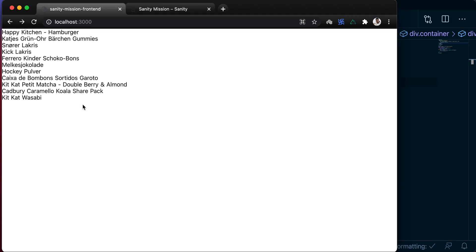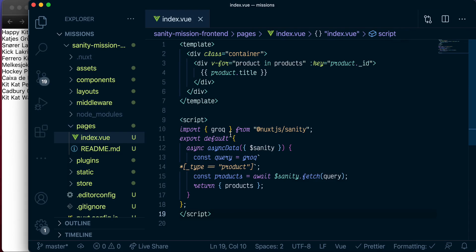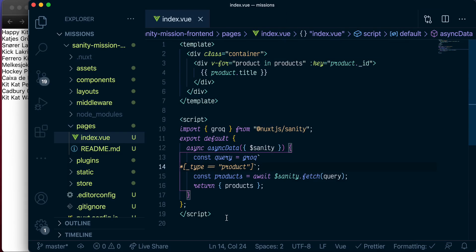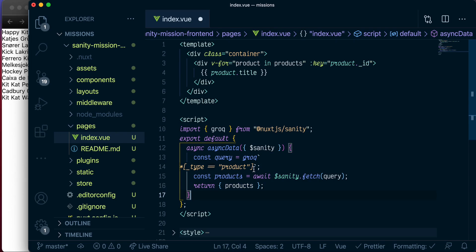So to get started, let's go back to Visual Studio Code. Here, we just have a template section and a script section that sends our request to Sanity. Next, let's update our Sanity query to specify exactly what properties we want to fetch from our Sanity products.